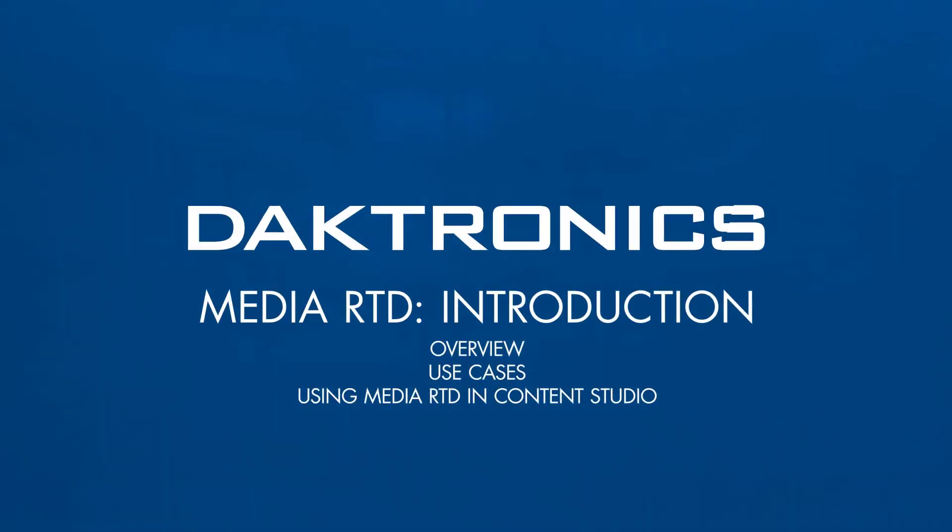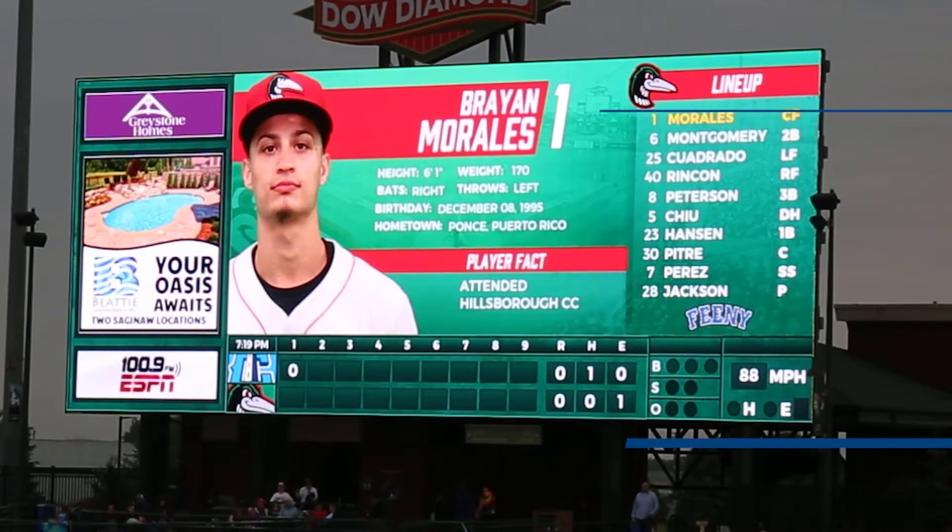Welcome to the introduction to MediaRTD. This video provides an overview and use cases of MediaRTD and demonstrates the process for using it in a Content Studio presentation.